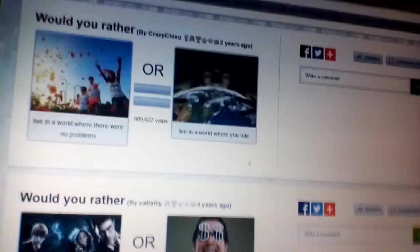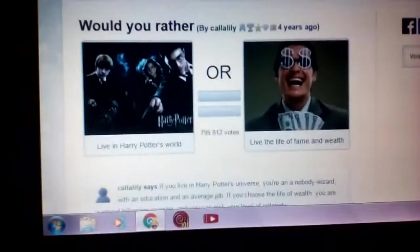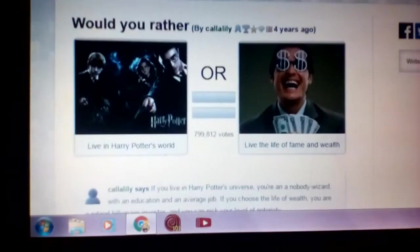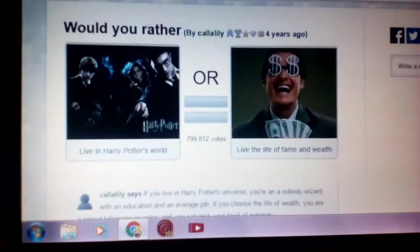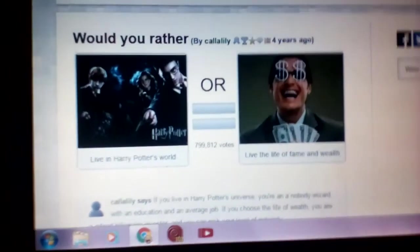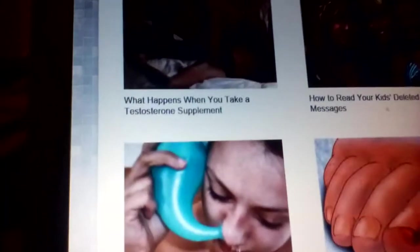Would you rather live in a world where there were no problems, or in a world where you rule? I'd rather where there's no problems. 67%, nice. Would you rather live in Harry Potter's world? Live the life of fame and wealth? I'd rather fame and wealth, 63%.